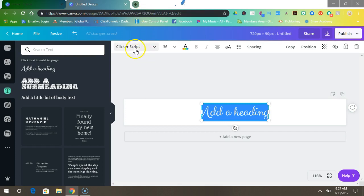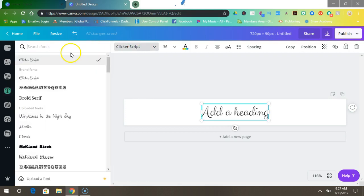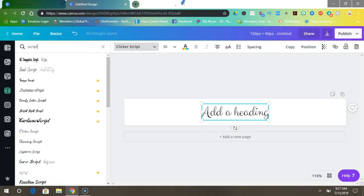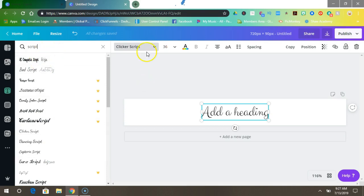So come up to here where it says click a script and search for scripts. Okay, type it in and then you'll get a whole bunch of options, all right.